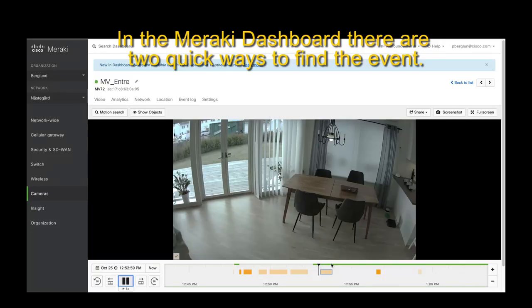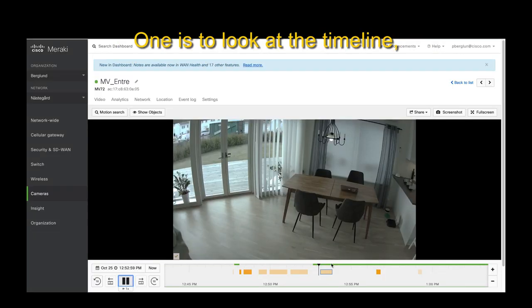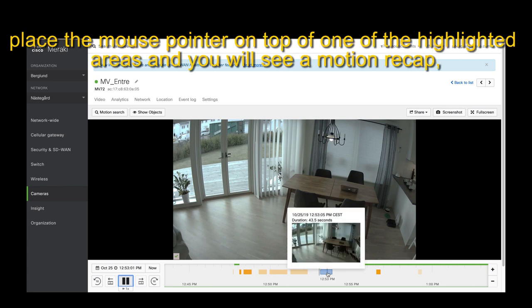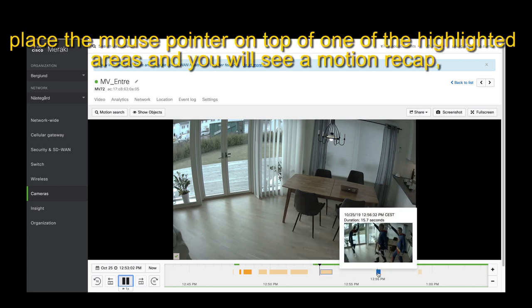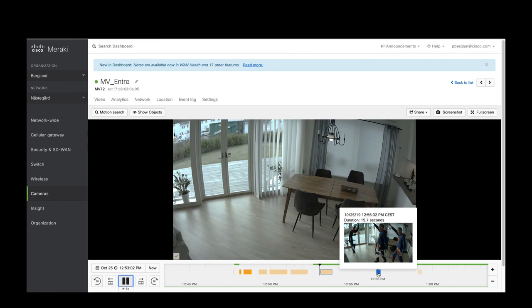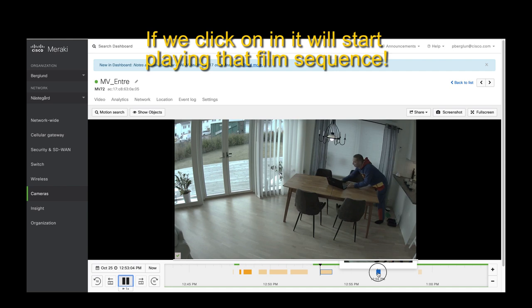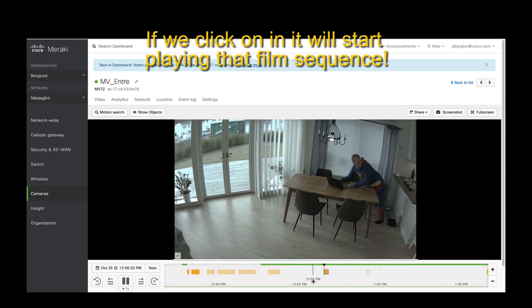With the Meraki dashboard you have two quick ways to find the event. One is to look at the timeline: place the mouse pointer on top of one of the highlighted areas and you will see a motion recap. That's a film sequence summarized in one photo. If you click on it, it will start playing that film sequence.